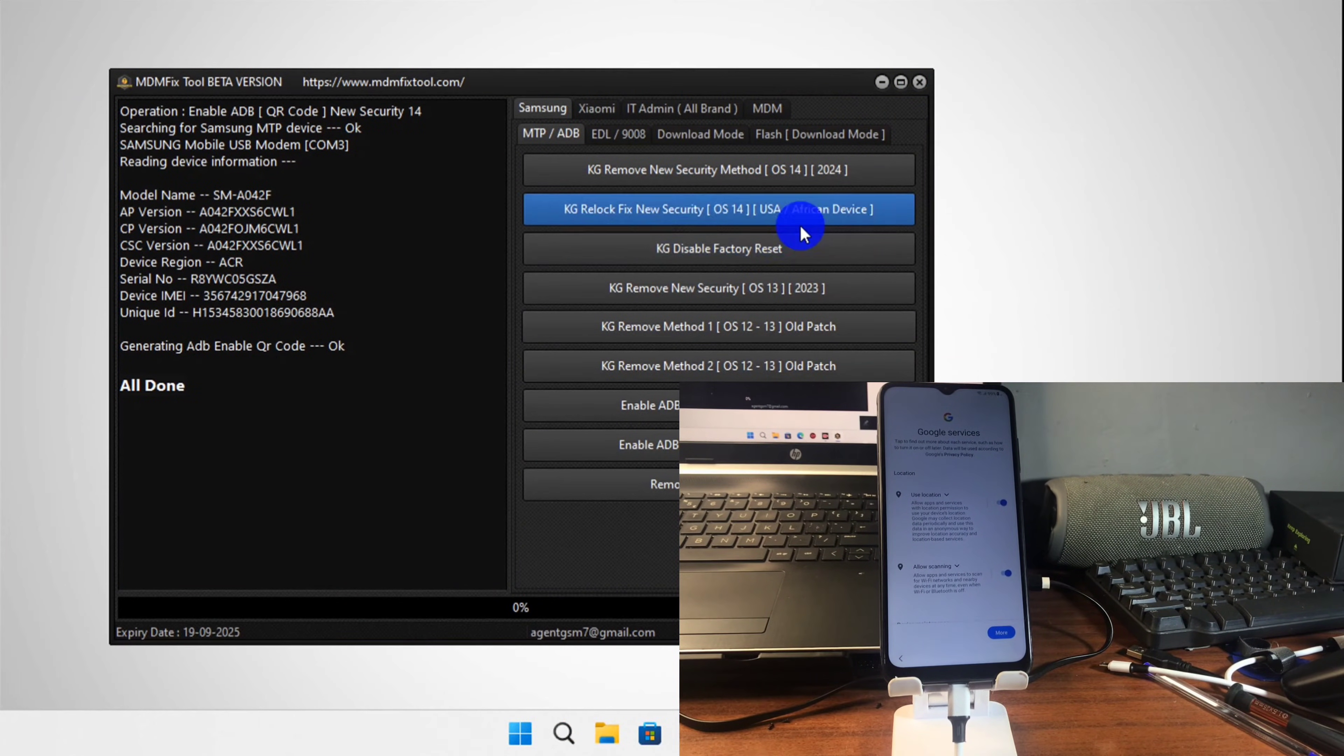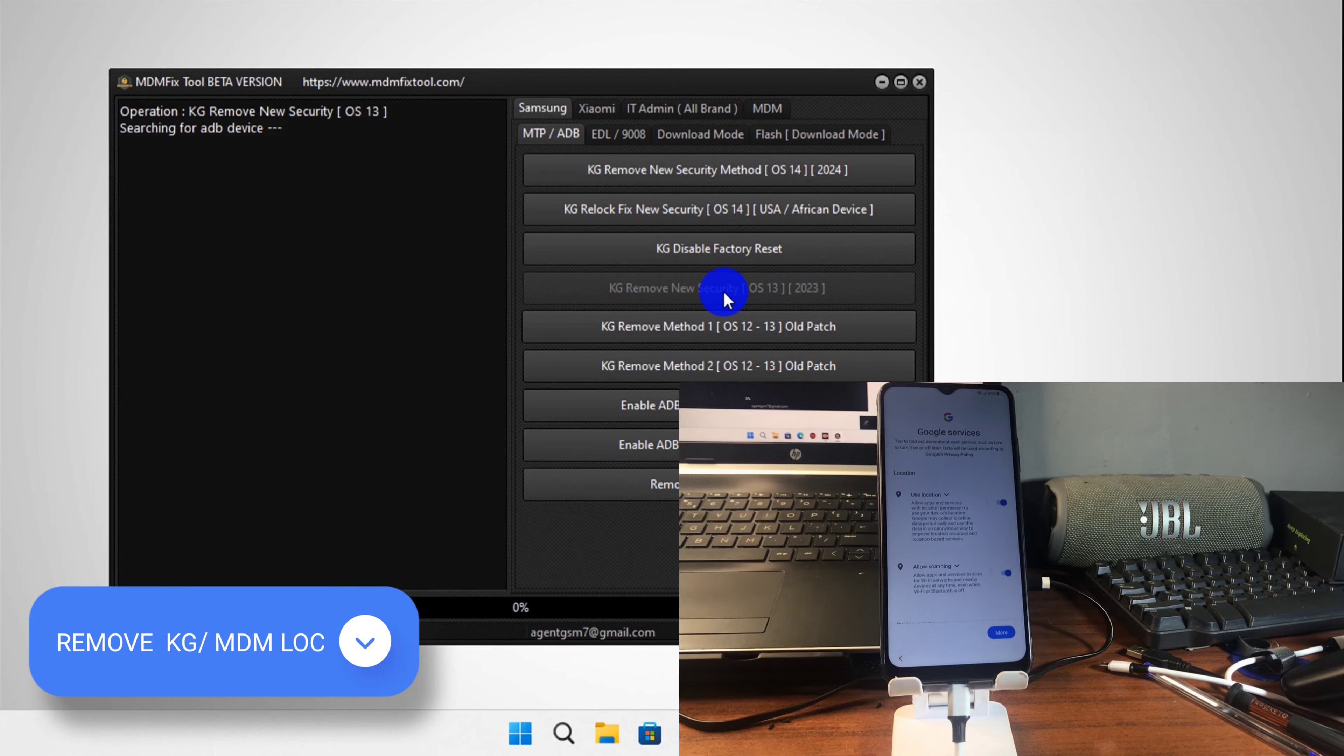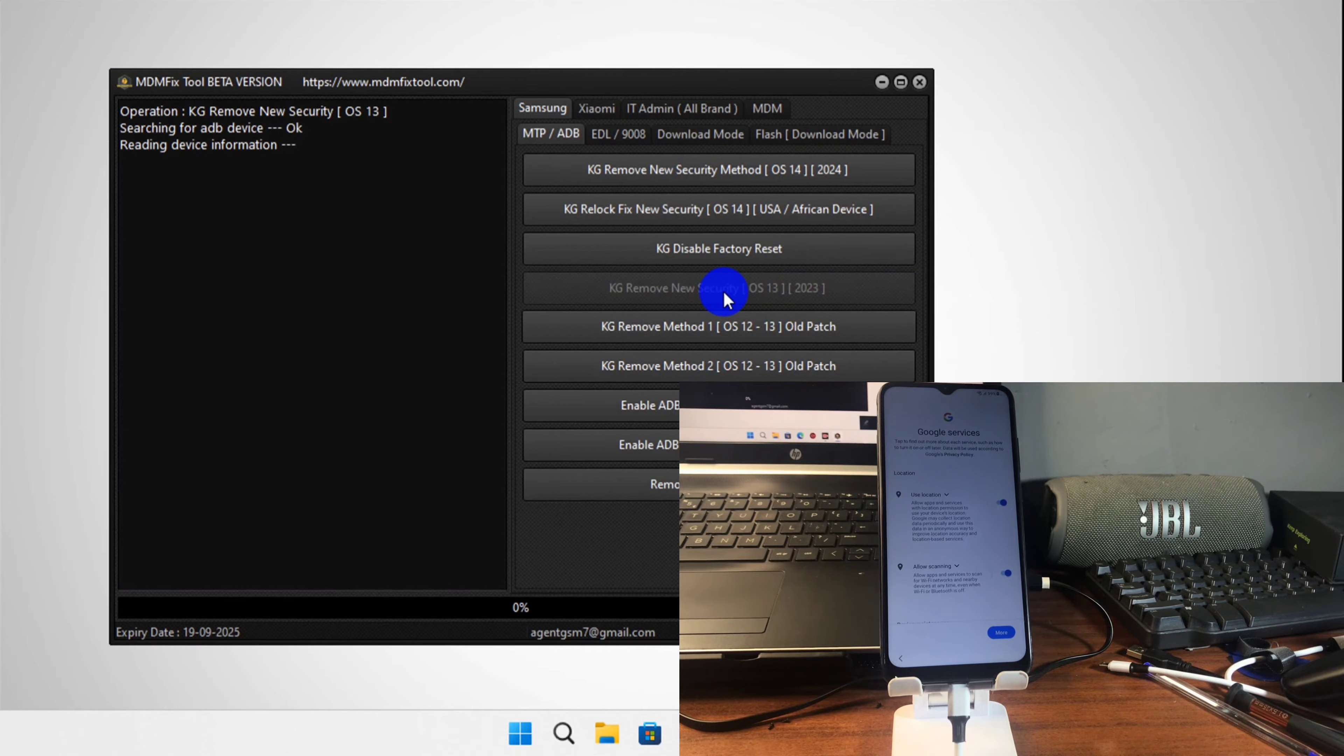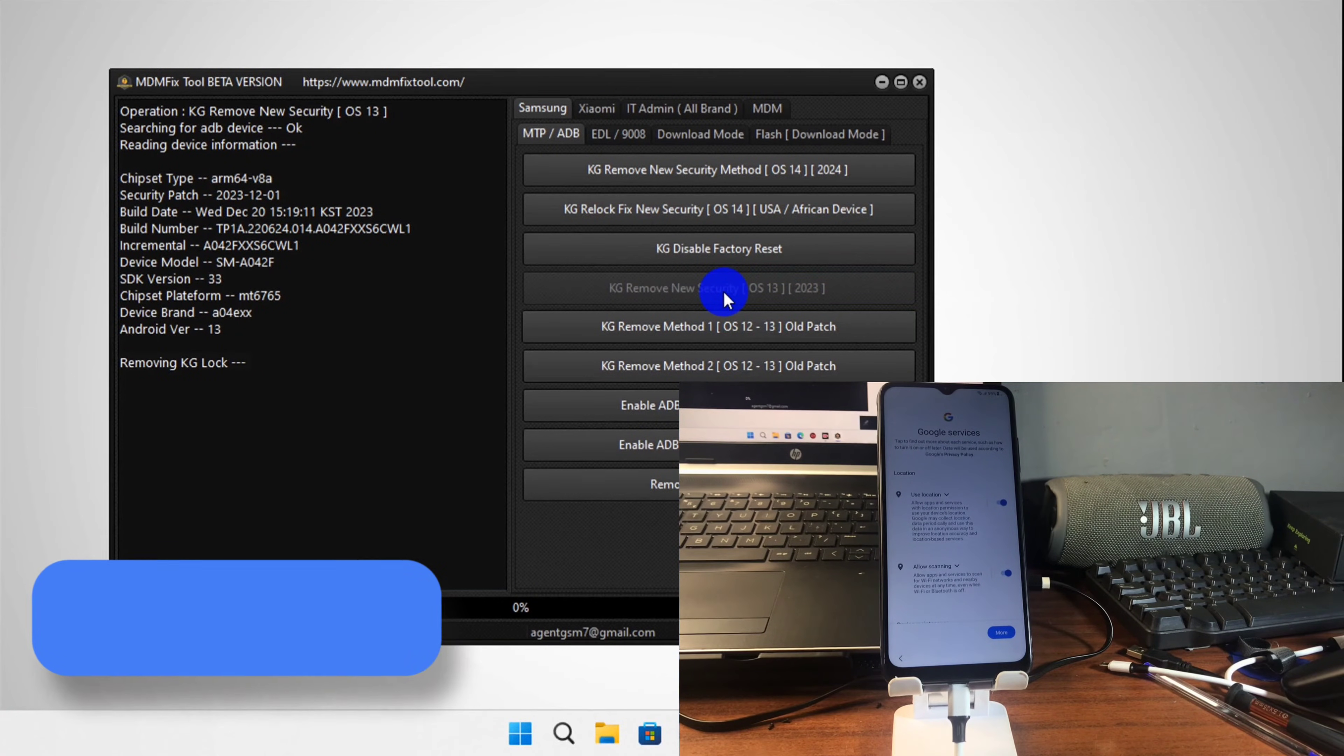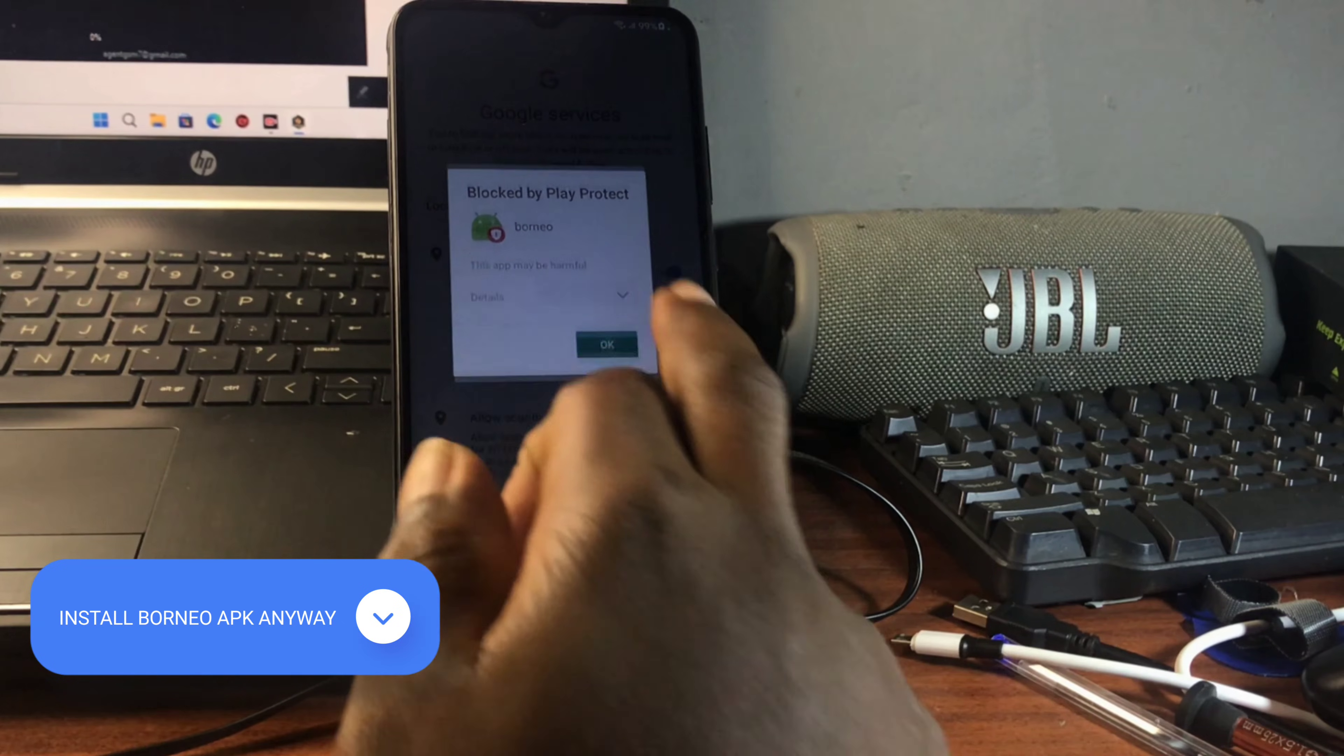After going through this step, let's move to the second part which is to remove the KG lock on our device by clicking on KG lock remove. My device is Android 13, so I go for Android 13. If you have OS 14, Android OS 40, make sure to use the first option. Now let's wait until we see this on our screen.